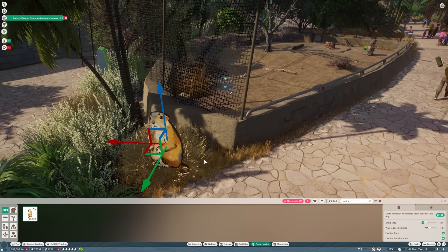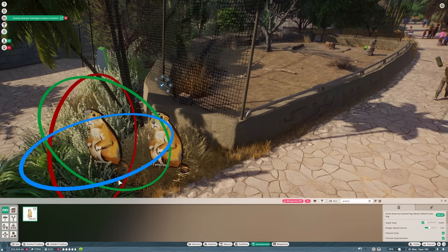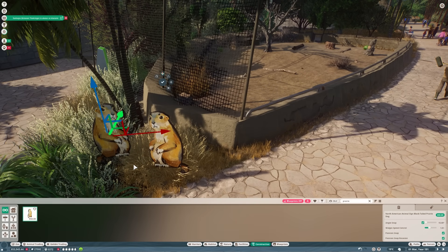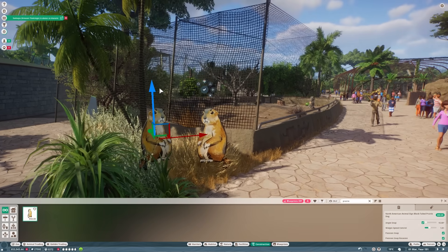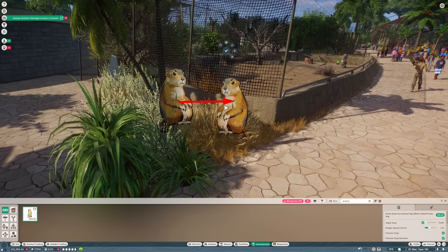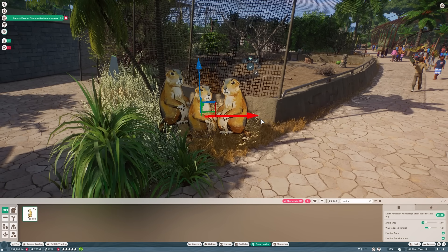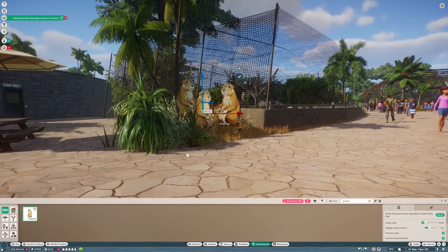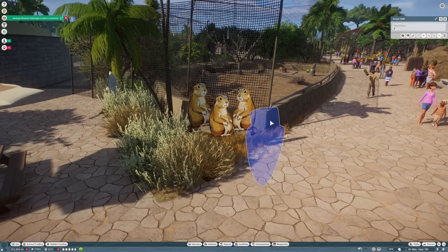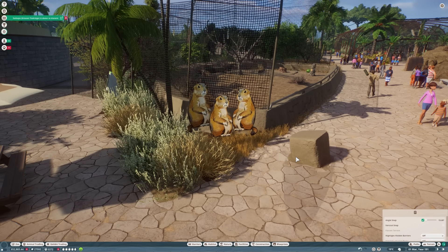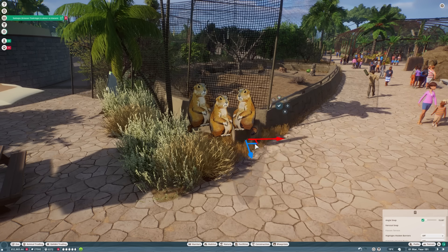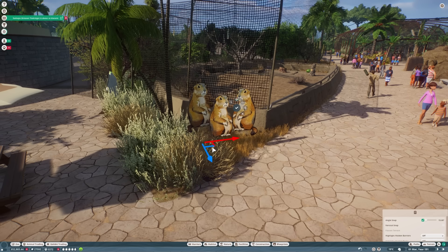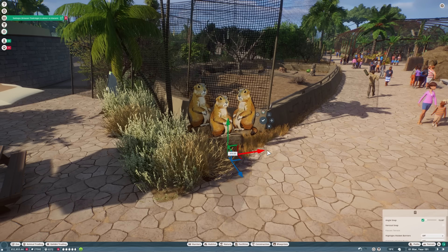We're almost done with the habitat now, just signage and a couple of little details to go. I really like these little prairie dog signs. We've only got one of them, so what I'm going to do is spin them around, put them at different heights, and make it look like we've got a little family of prairie dogs here with their slightly angry looking faces. Then we're going to build a little set of plinths for them to stand on, just using the wall pieces again.